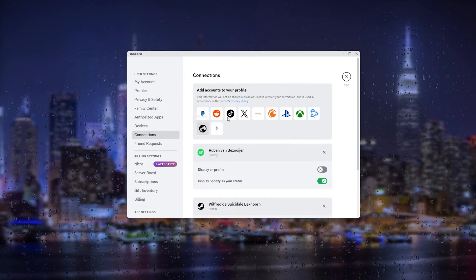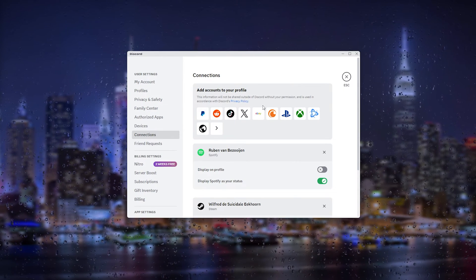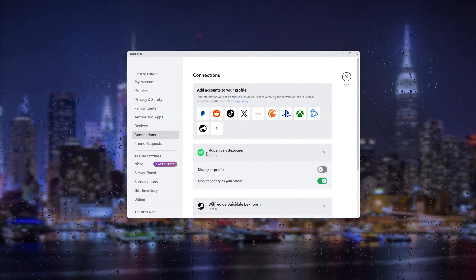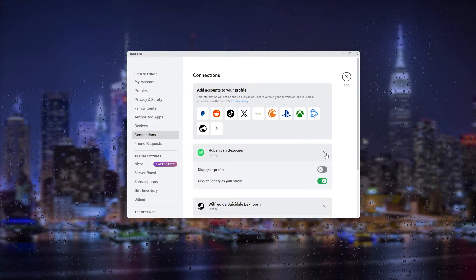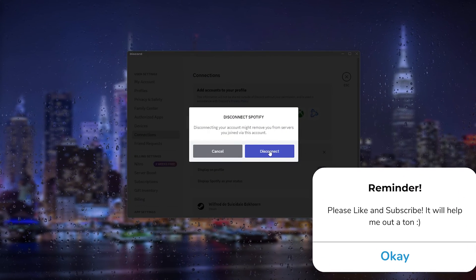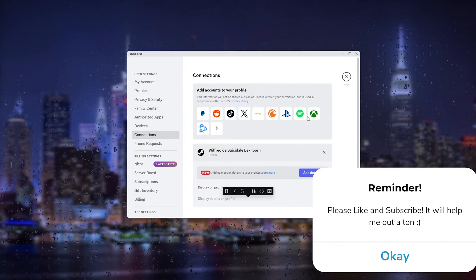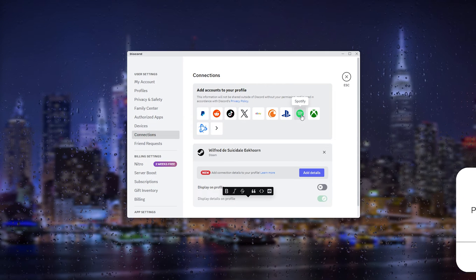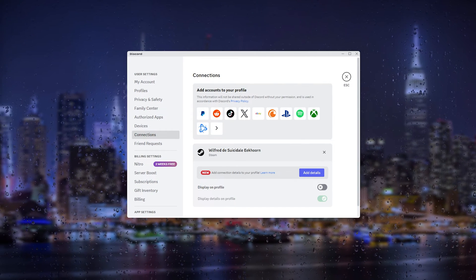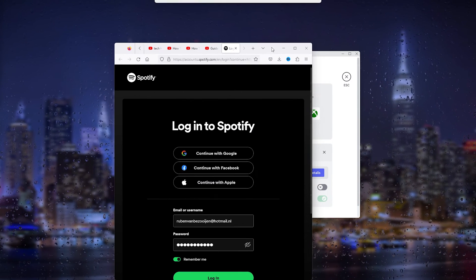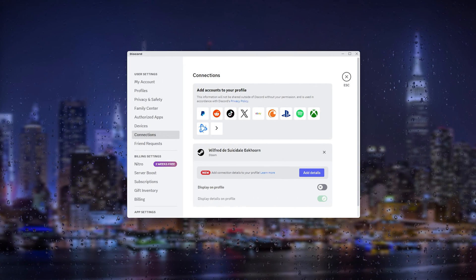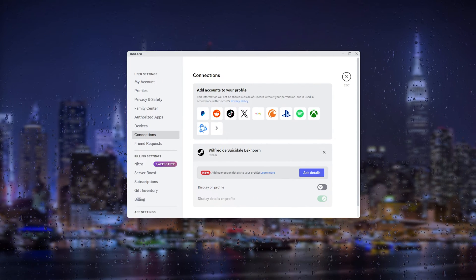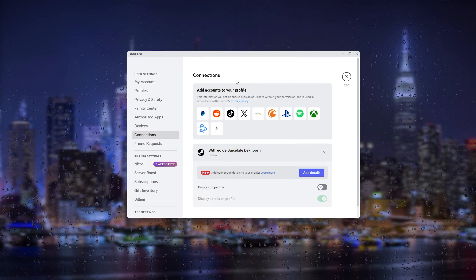Once you're in your connections, sometimes it logs out, so simply reconnect your Spotify. What you want to do is press the X and disconnect. From here, you'll see the option to reconnect it. Simply press it and then Spotify will open up. Connect your Spotify by logging into your details.